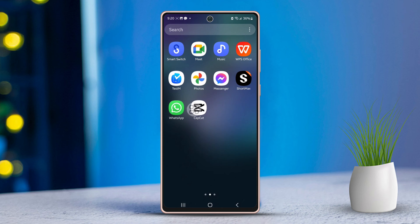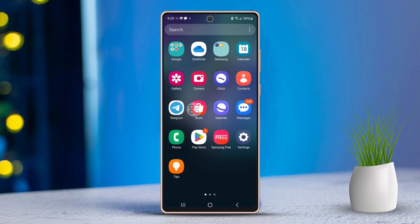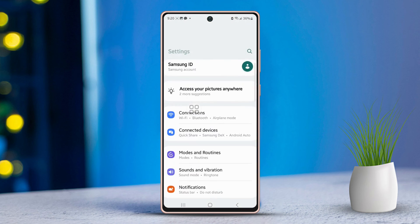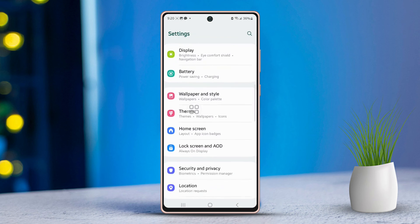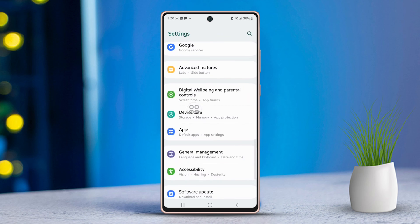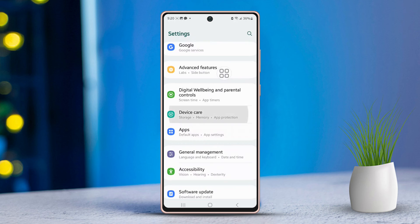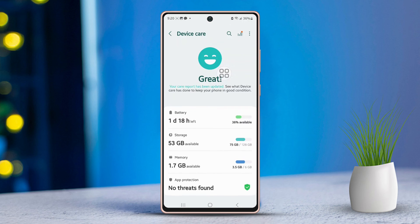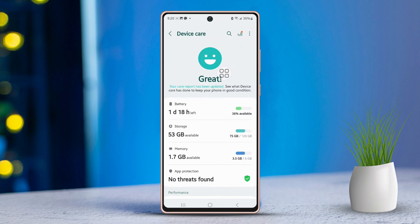First, open up the Settings app on your phone. Then, scroll down the list of options. Find and select the Device Care option, then tap on Device Care to proceed.